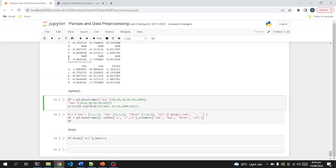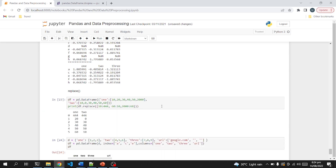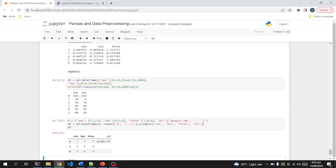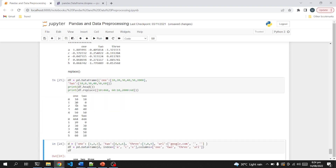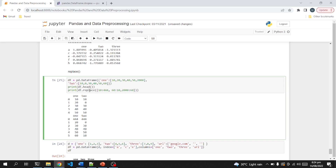The second-to-last function I am going to share is the replace function, which can be used to replace a value with a new value. For example, earlier the value was 10 10, and after applying the replace function we have 444 444 in place of those values.